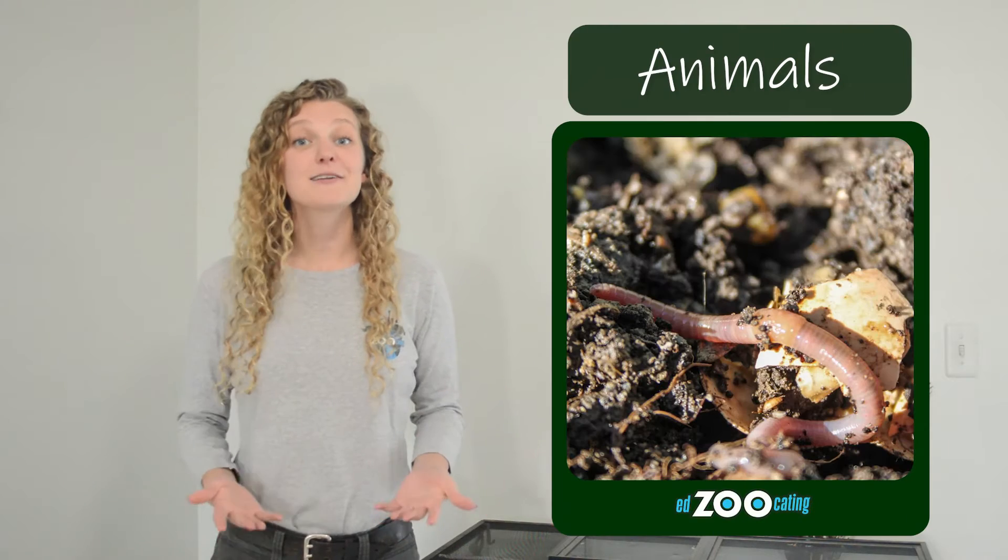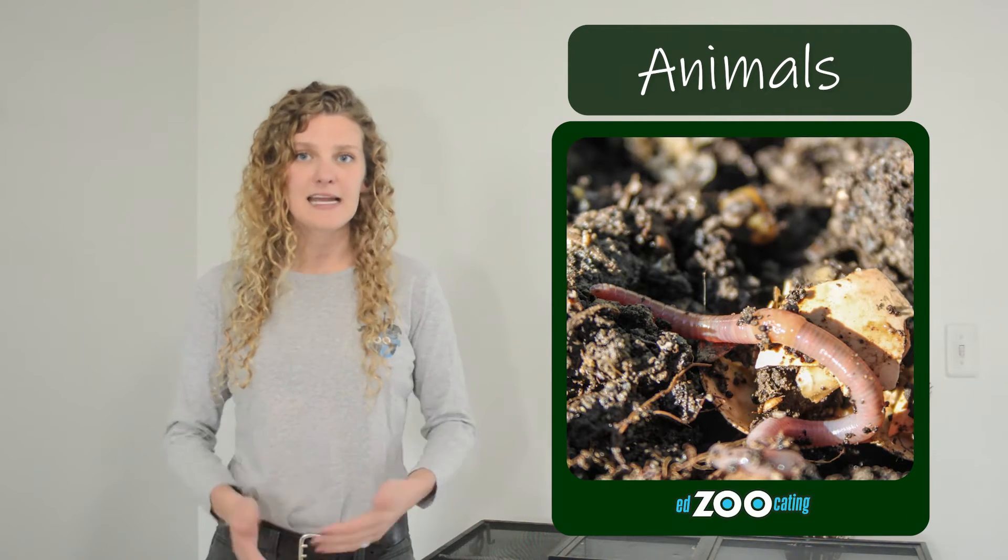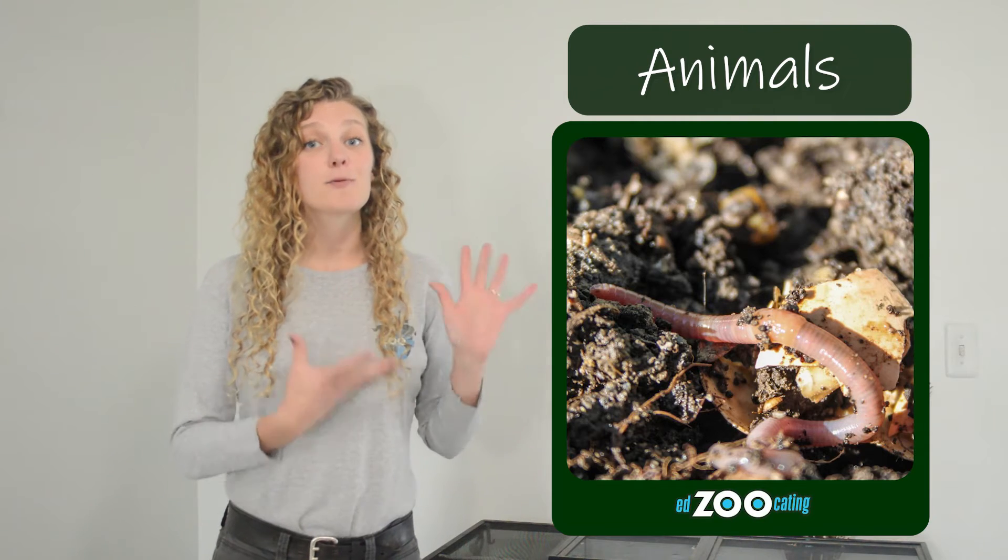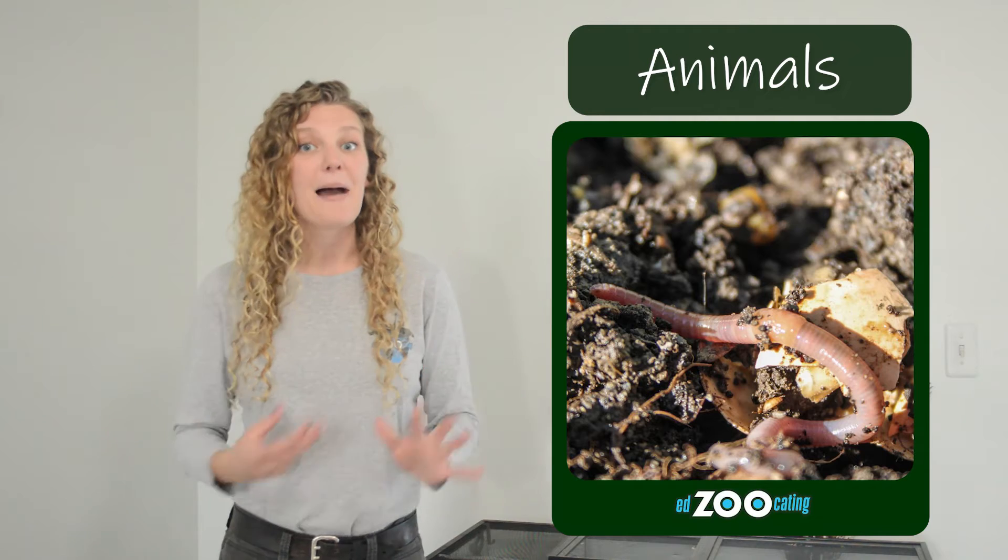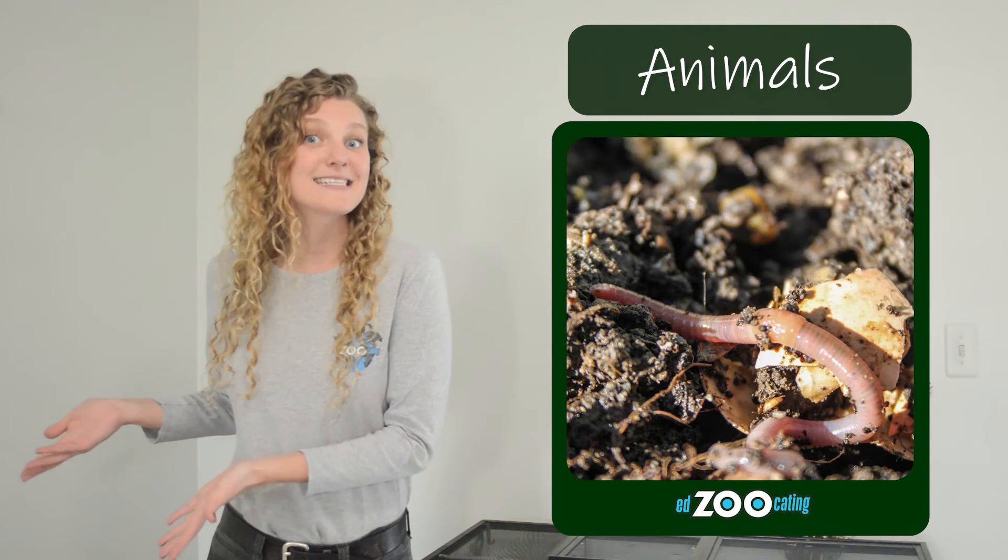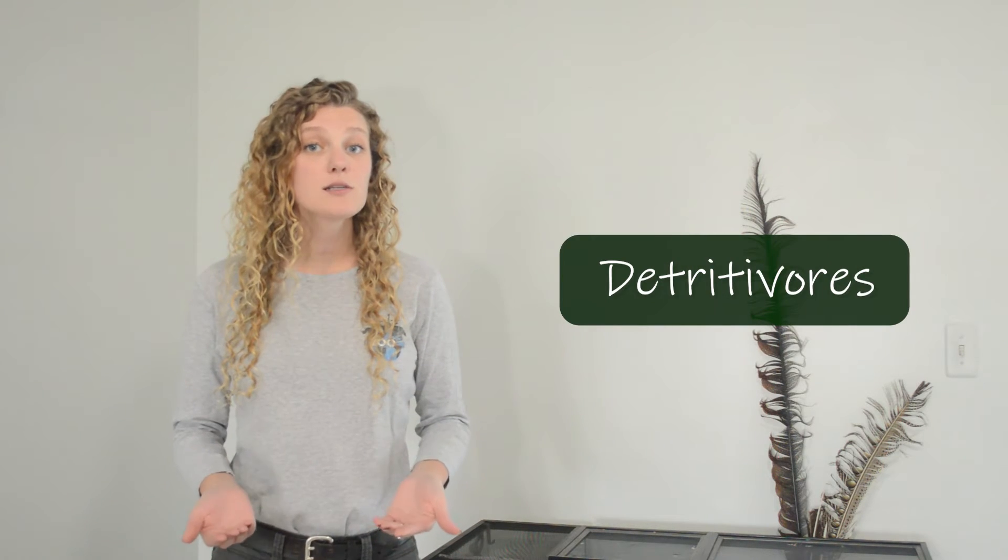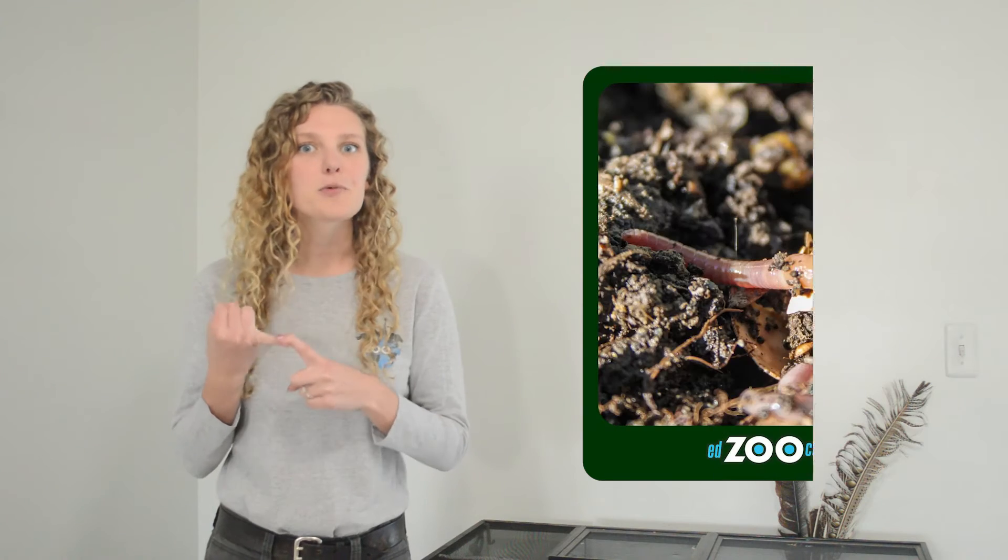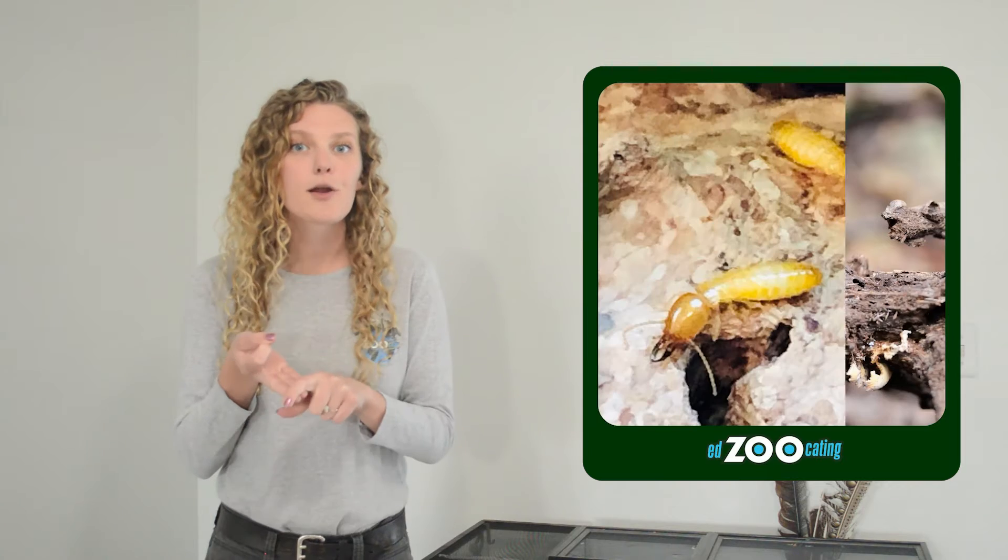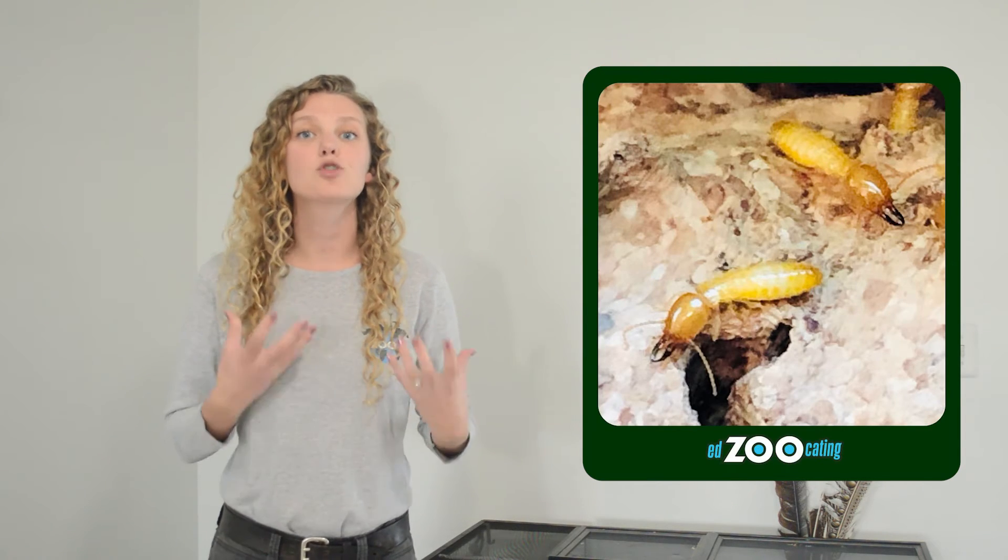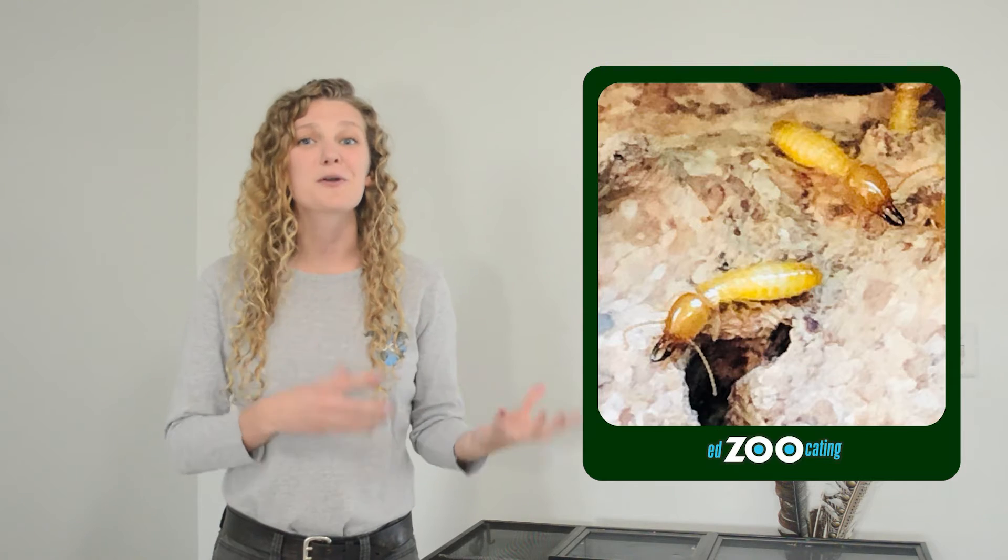There are even animals that are decomposers. Animals that are decomposers are typically eating dead matter and they return the nutrients from the food that they ate back into the environment in their waste. Animals that are decomposers are called detritivores and there are lots of different types of them. Earthworms are a great example as are millipedes and termites. All of these animals that are detritivores are eating dead matter, returning the nutrients back to the soil in their waste.